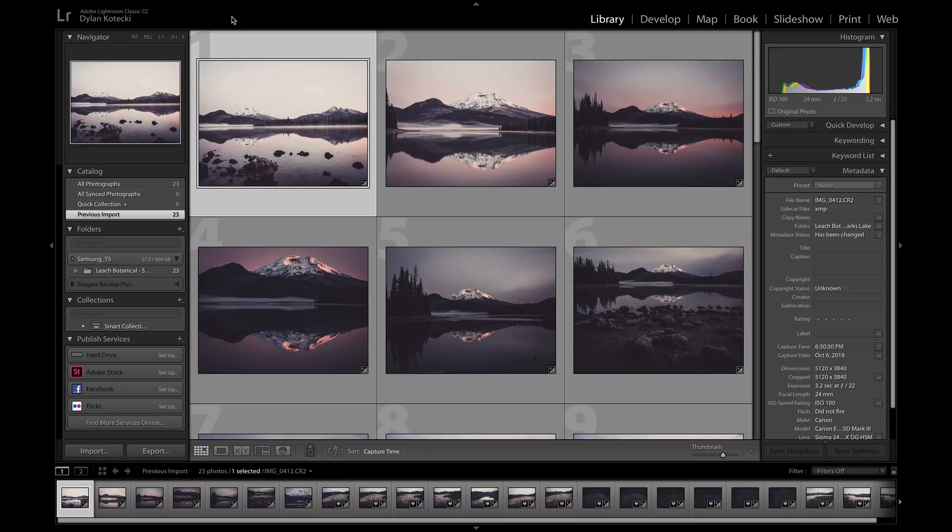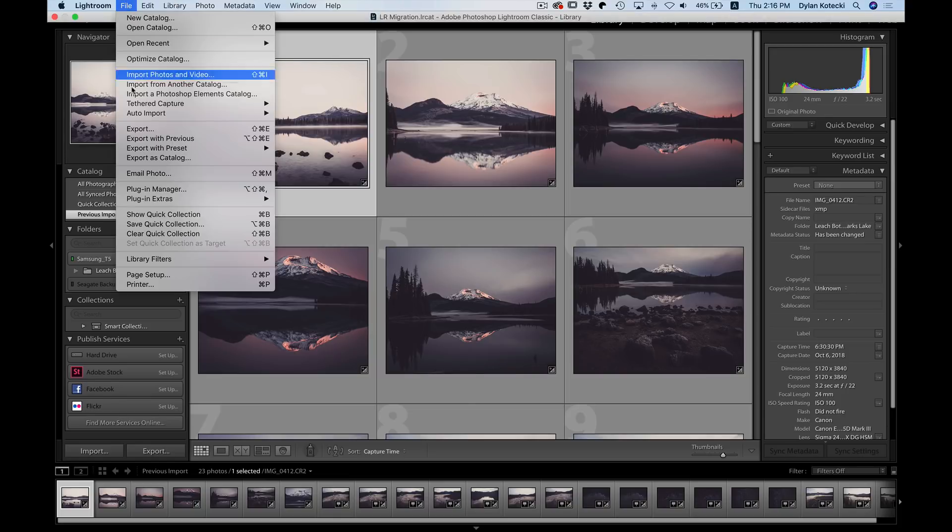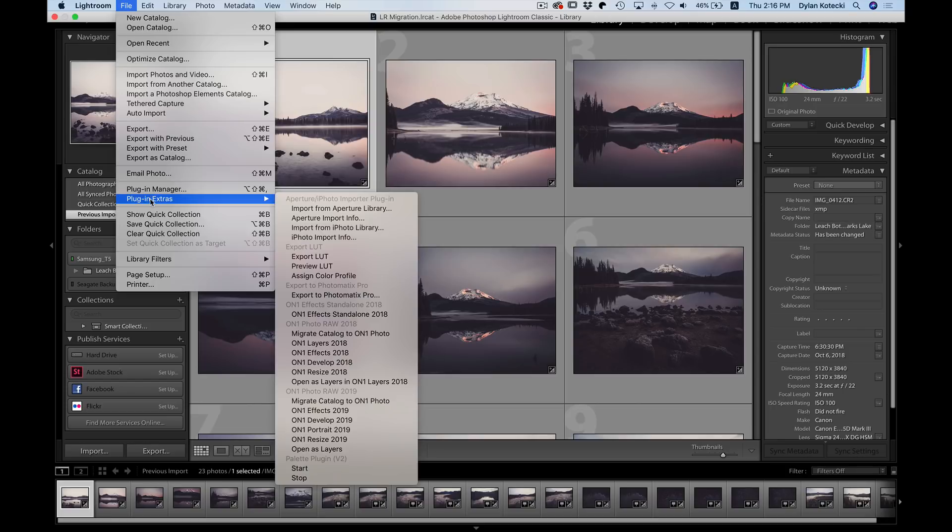So to begin migration, just head up to the File menu here, go into Plug-in Extras, and then select Migrate Catalog to On1 Photo.